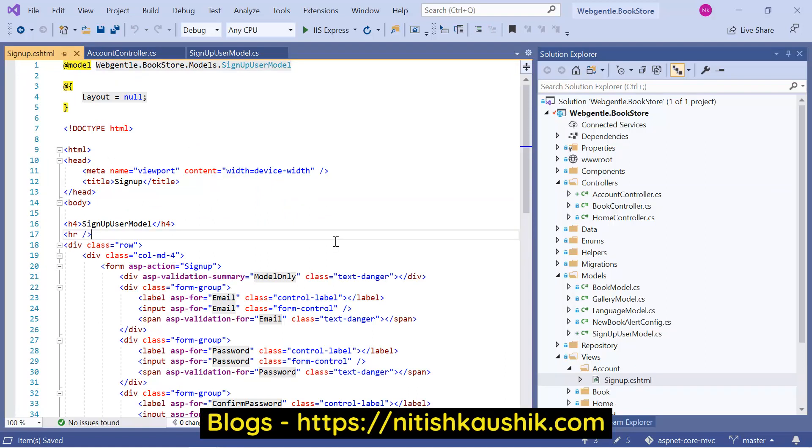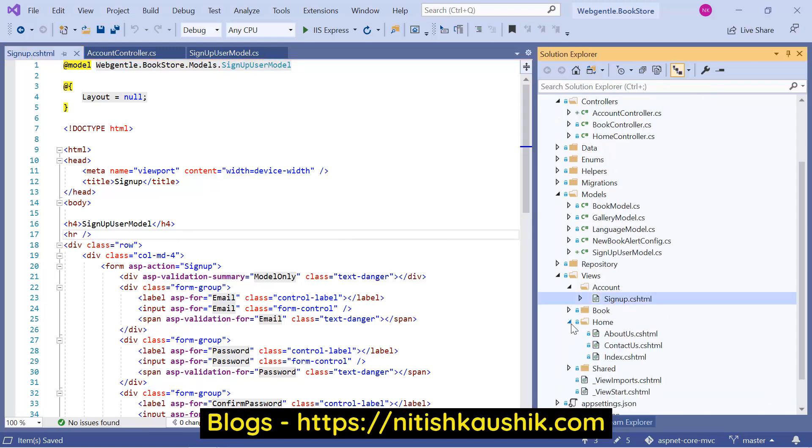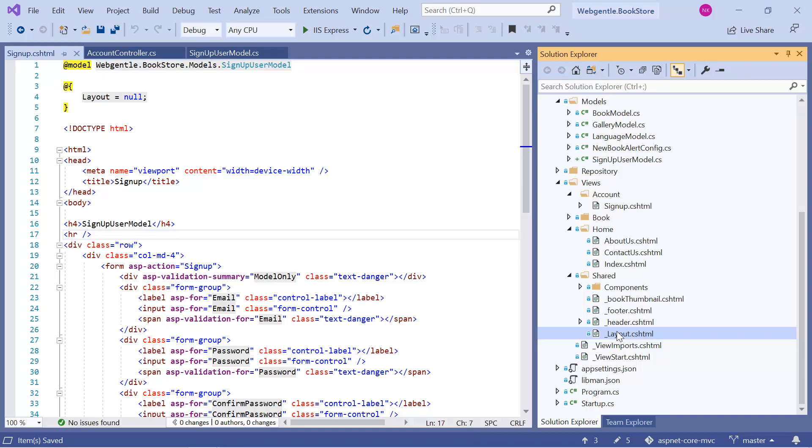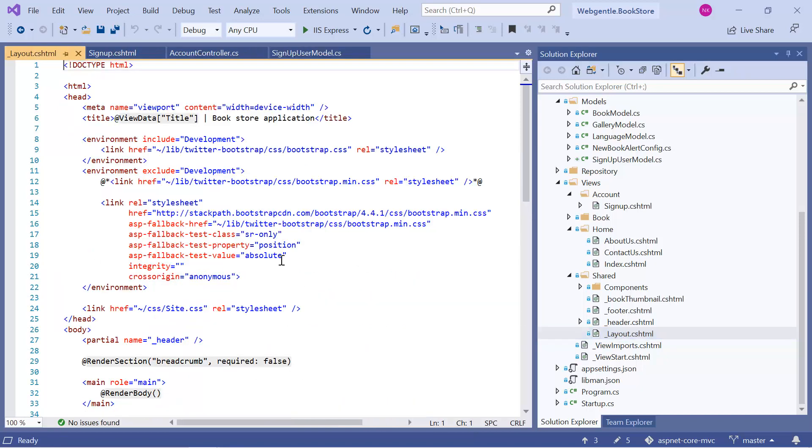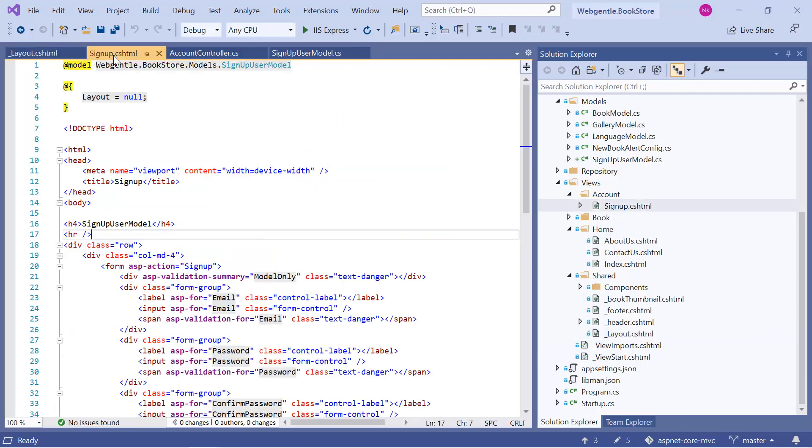And because we are not using the layout file for this particular page, so we need to add the bootstrap to this page manually. Let's go to the layout file. In this layout file, we are using this bootstrap version. Let's copy the entire code. Go back to our signup.cshtml.